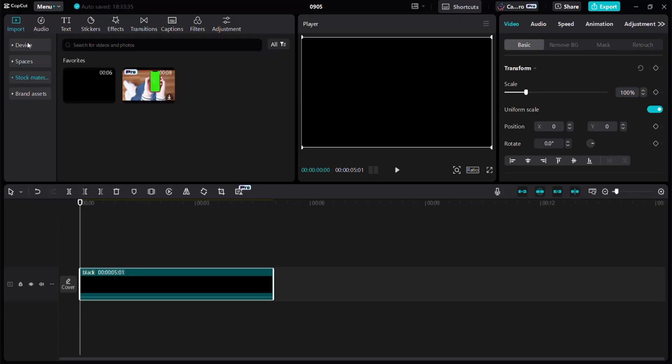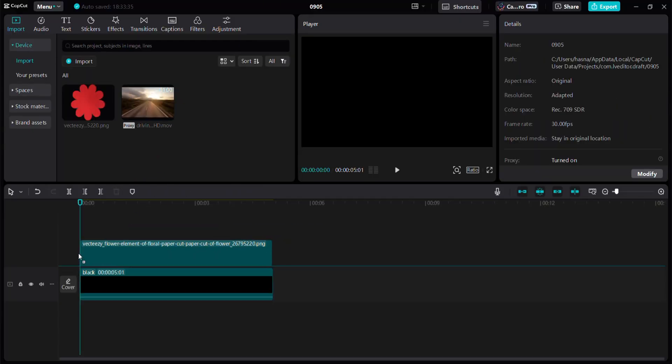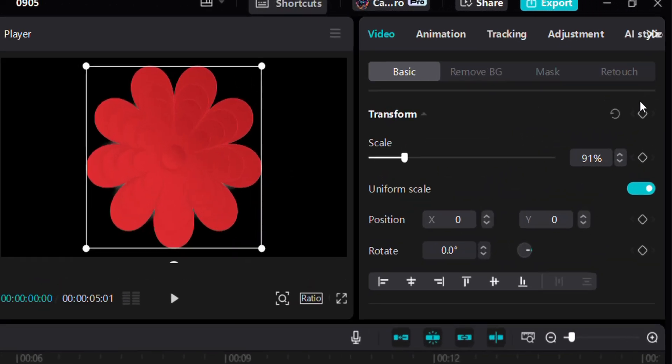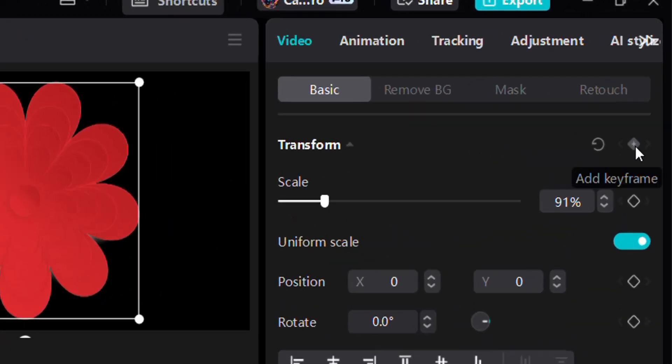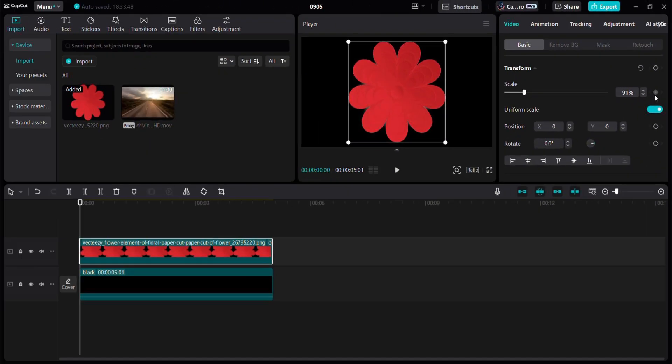Let's begin by bringing this PNG into the timeline. These are transformation keyframes. With these keyframes, you can play with size, position, and rotation. Let's start with the size keyframe.